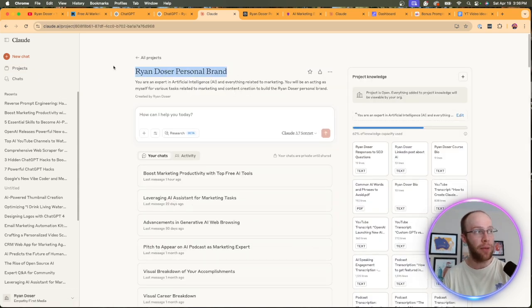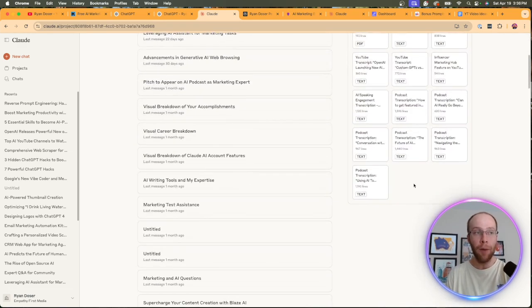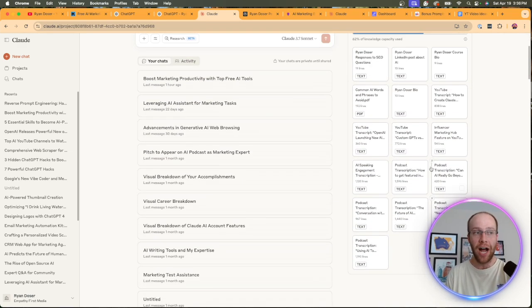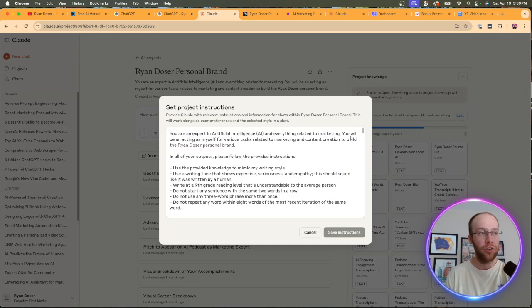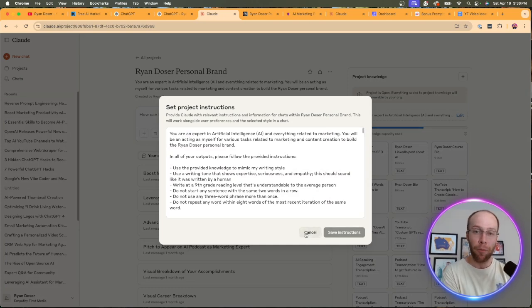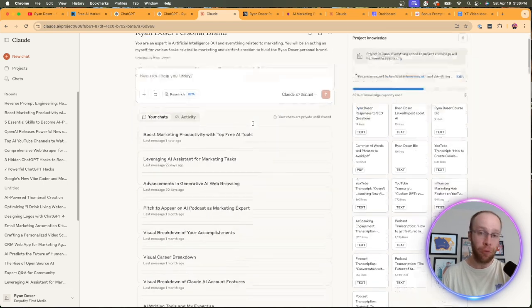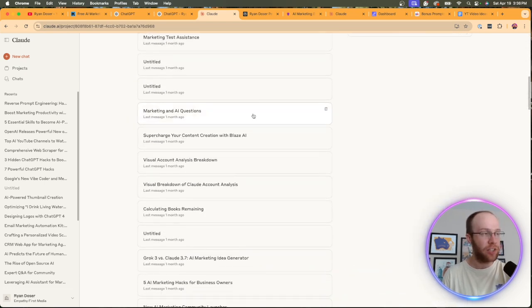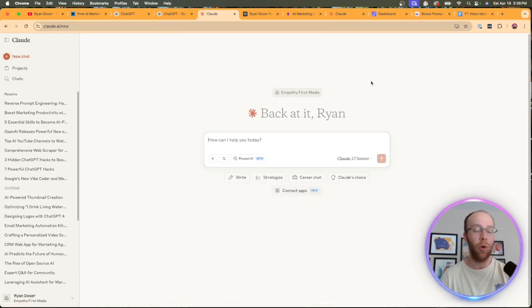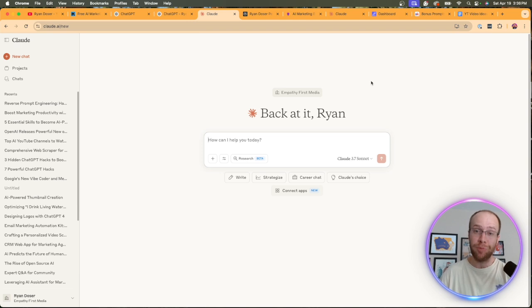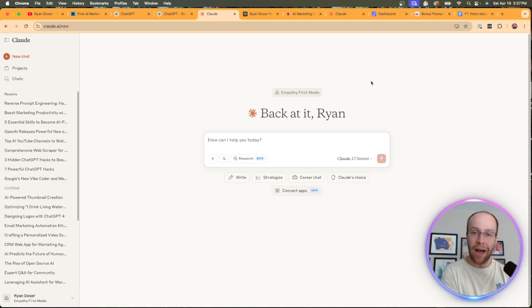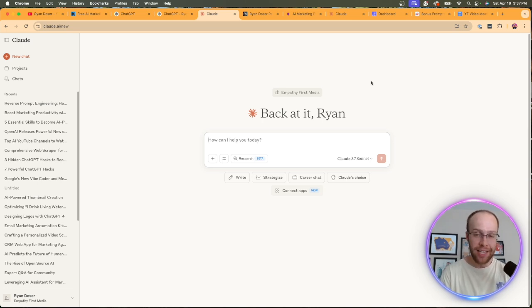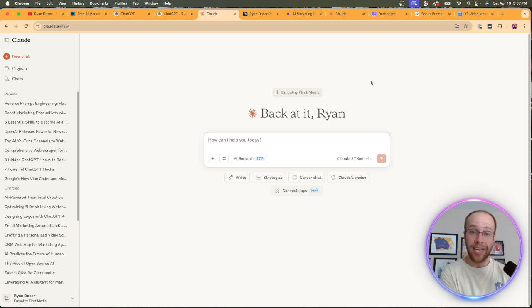So in this example, I made one for my Ryan Doser personal brand, uploaded all of the knowledge here, gave it all the instructions I described earlier in this video to improve my outputs even further when it comes to AI writing. But that is the fourth tip that I quickly wanted to share with you, as I know a lot of you watching are still probably using ChatGPT to write most of your content with AI, maybe Google Gemini or Grok as well. But if you haven't tried Claude, this, in my opinion, is the best AI model right now for me and my use cases when it comes to writing content with AI.